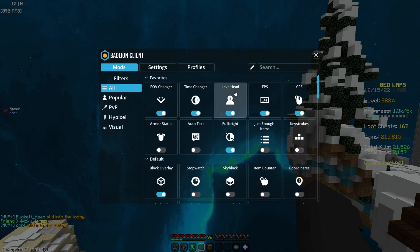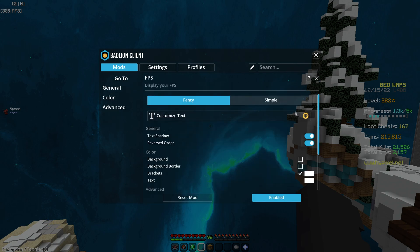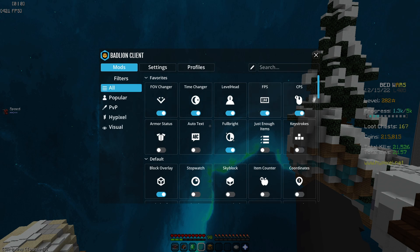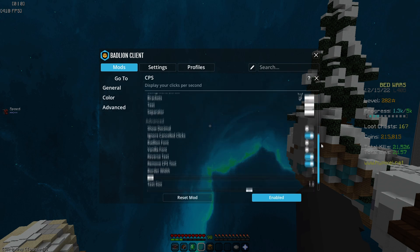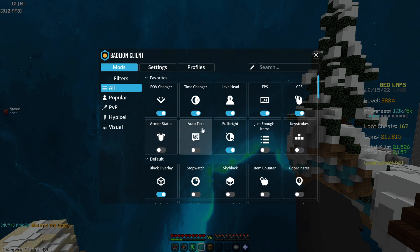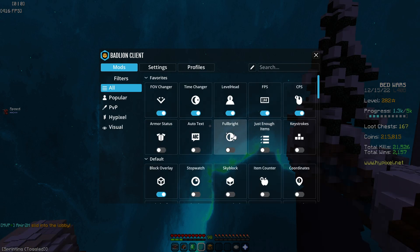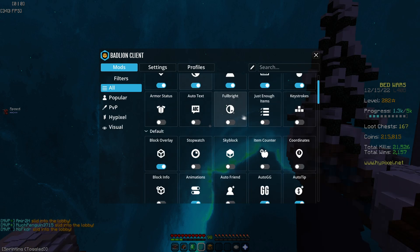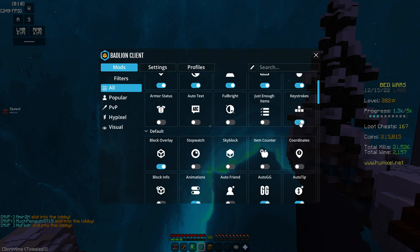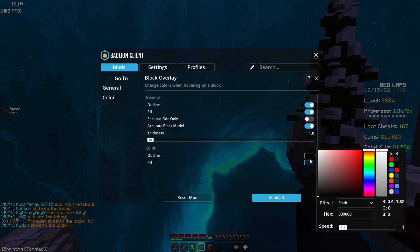Time changer doesn't matter. Level head — there we go. FPS counter is at the top left. CPS counter also top left. Fullbright I usually have off but when I bridge I use it. Keystrokes look a bit goofy, I don't use them much. Block overlay — there you go.